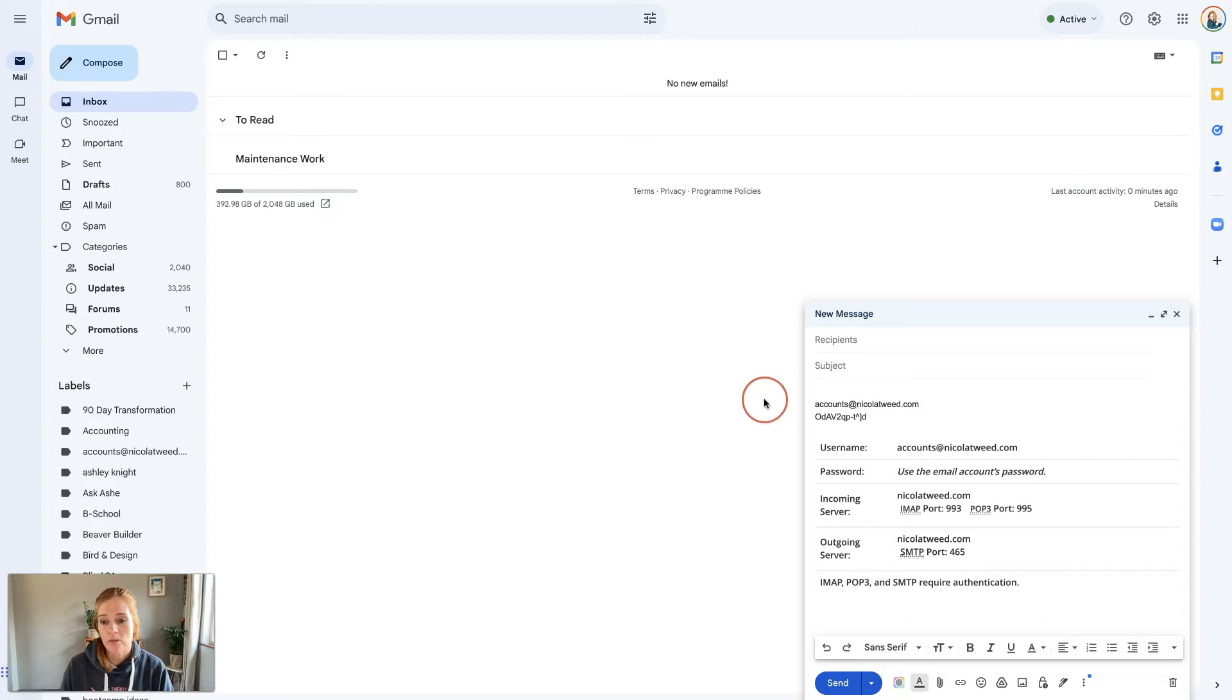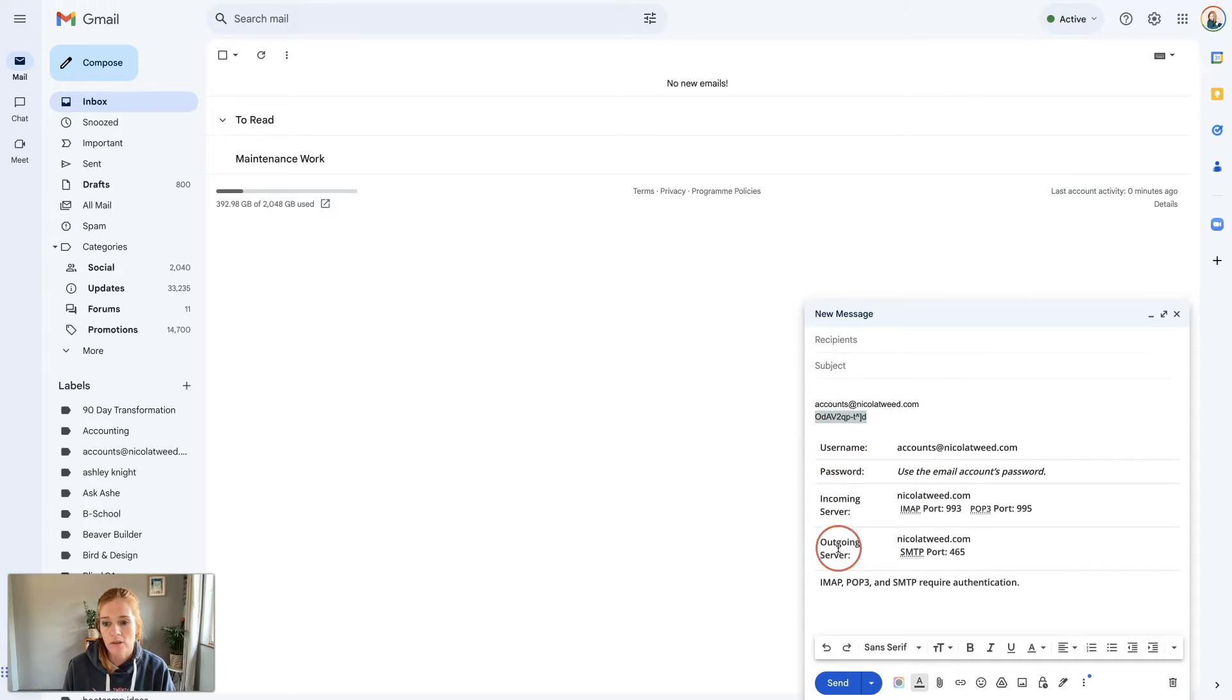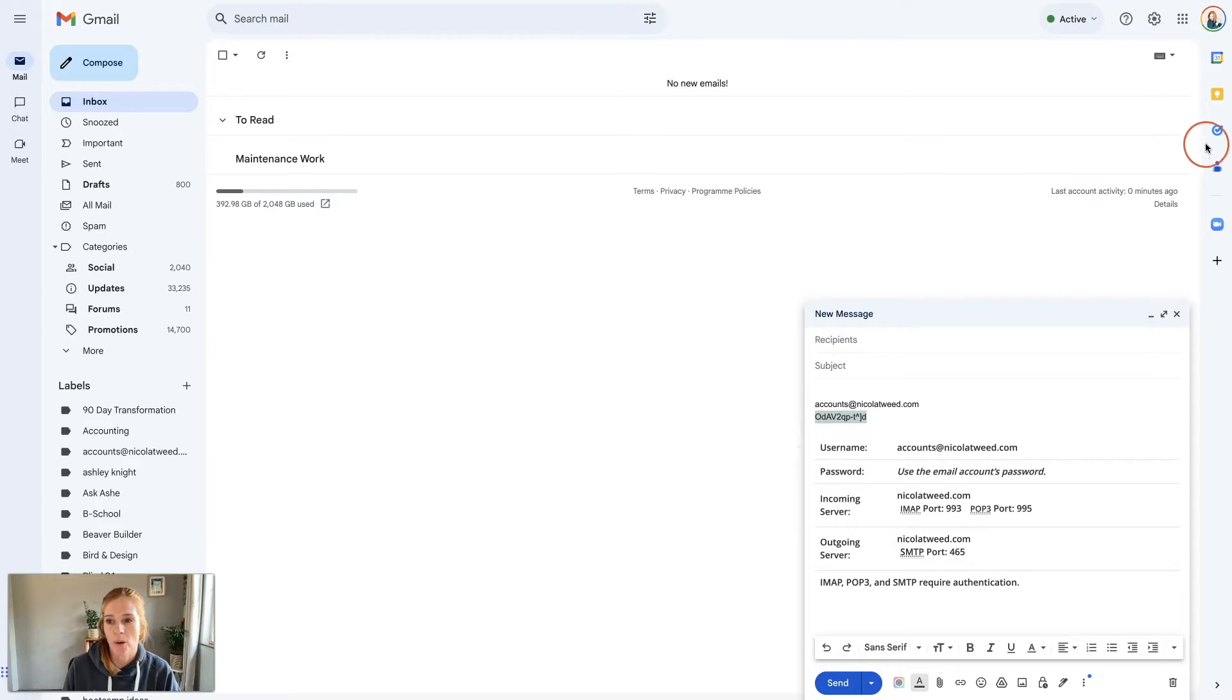What you need is the name of the account, the password, and then the incoming server details and your outgoing server details. So let's get started.